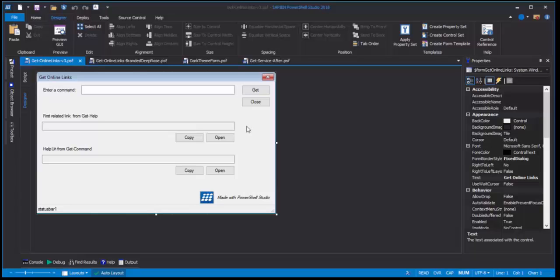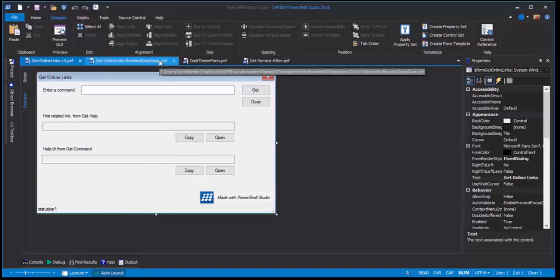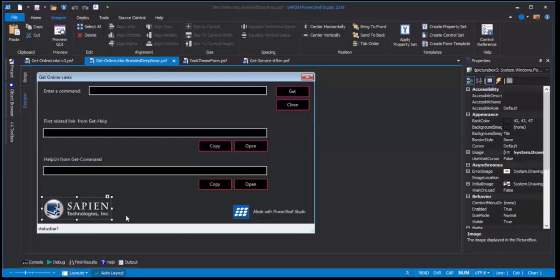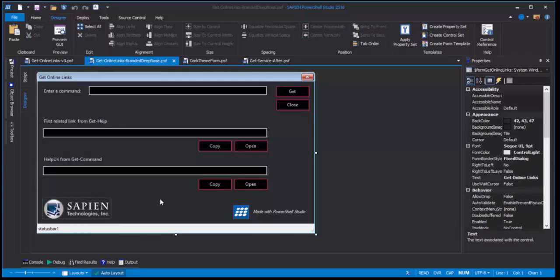In the first part, we transformed this default sort of boring looking PowerShell GUI app into this much snazzier modern dark themed GUI app with corporate branding.